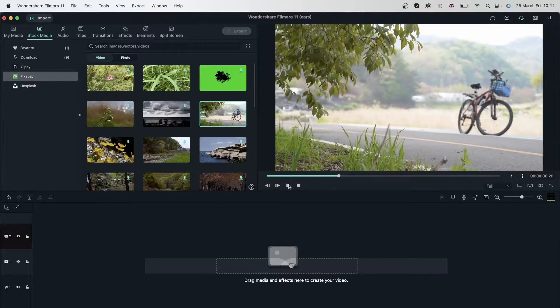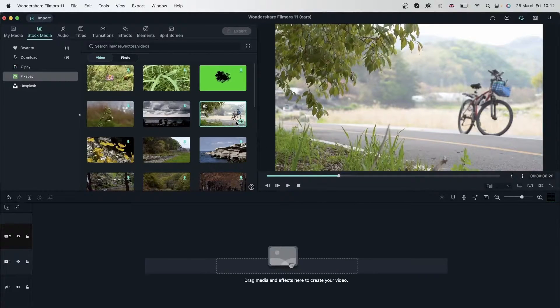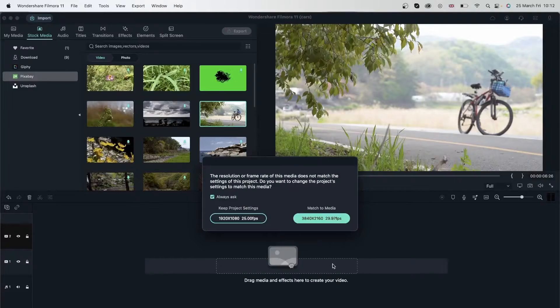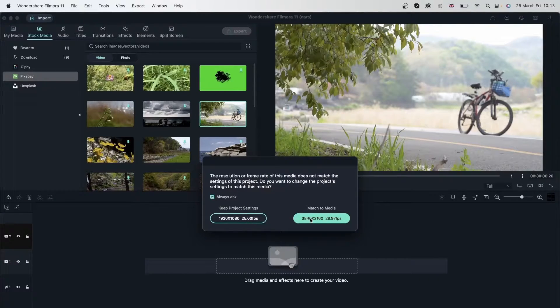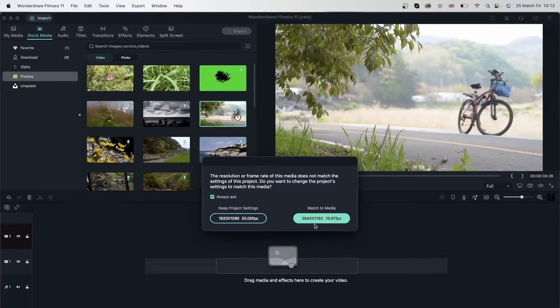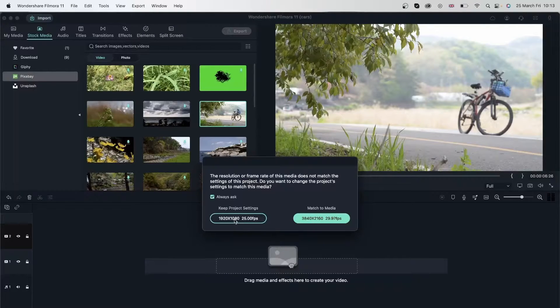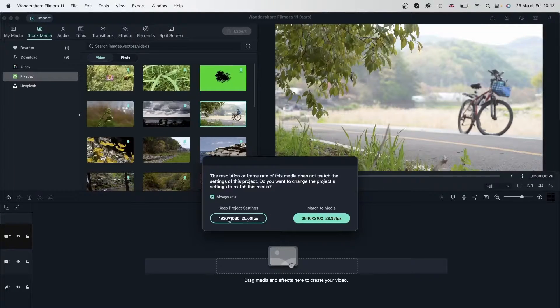This is okay for me. I'm going to hit the plus icon right here. I'm going to keep the project settings. You can match it to media if you want. The media's dimensions are obviously bigger, but I'm just going to stick with what we have.